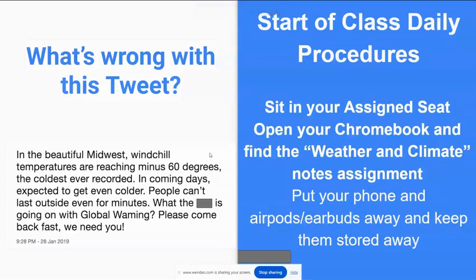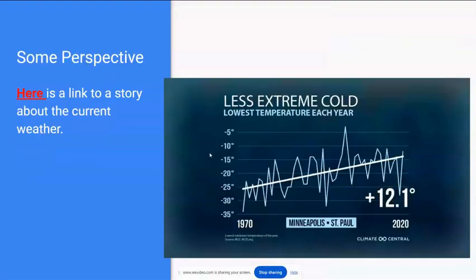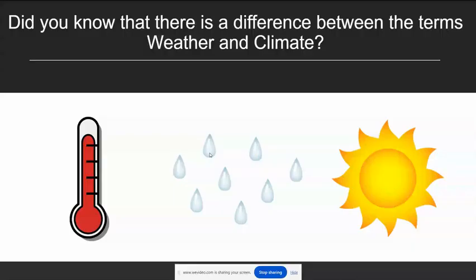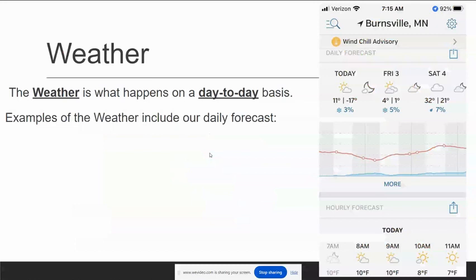We started talking about weather and climate with a slideshow and some notes. We started with a tweet where the person confused weather and climate. We did look at our current conditions and found out that this year's winter is much warmer than normal. But let's talk about some definitions.